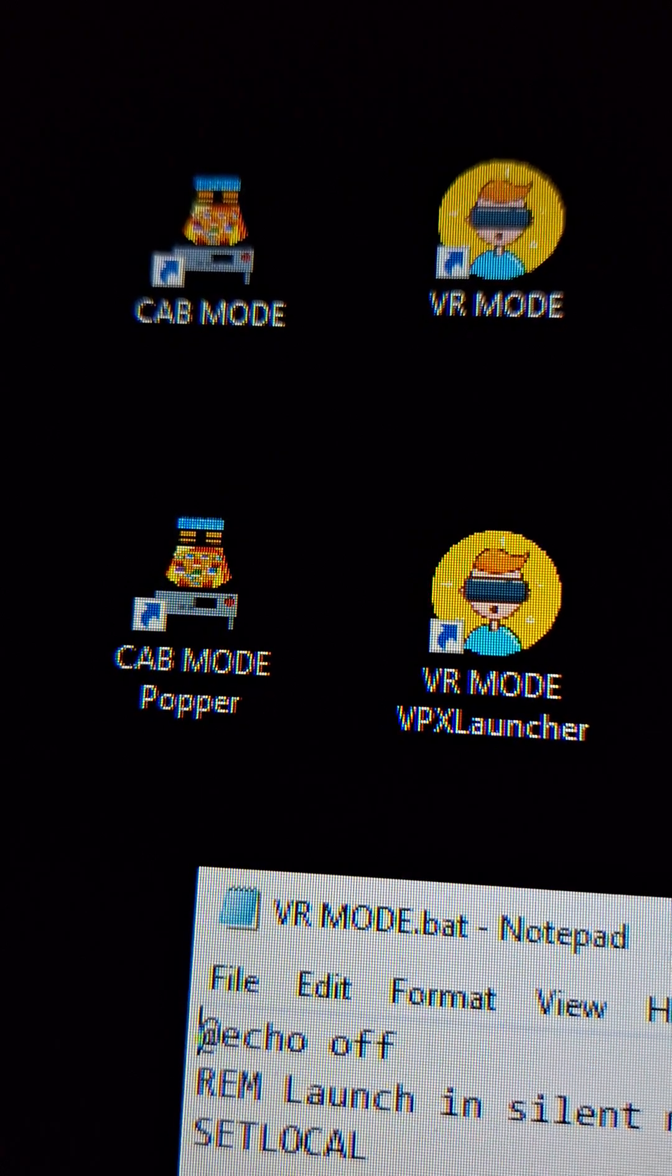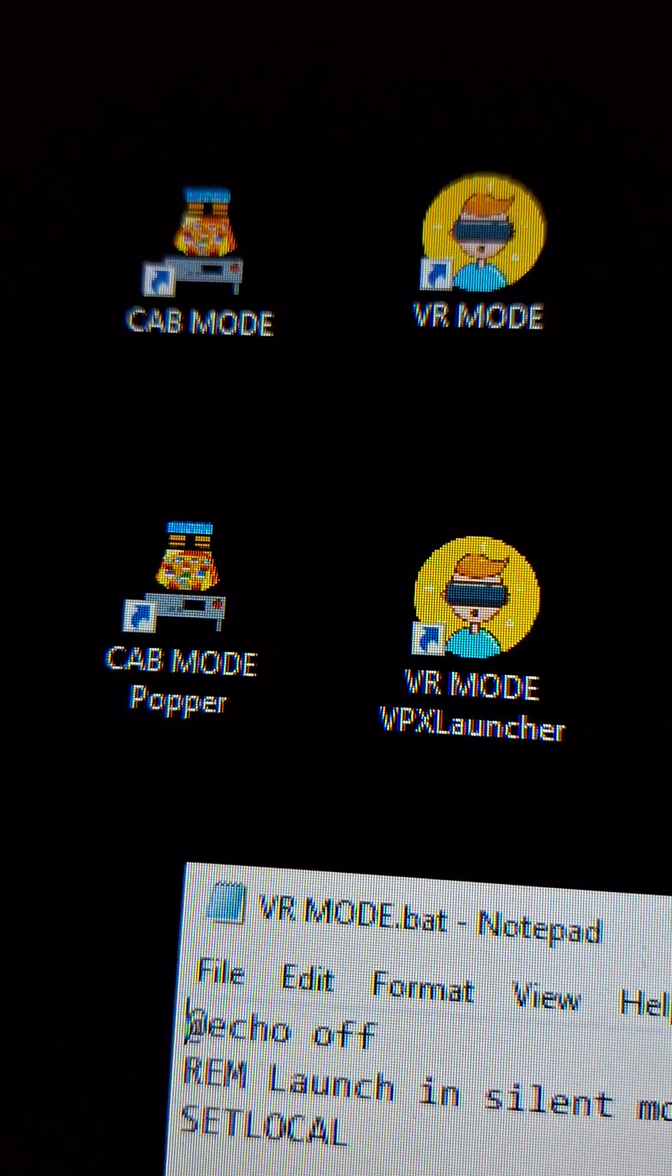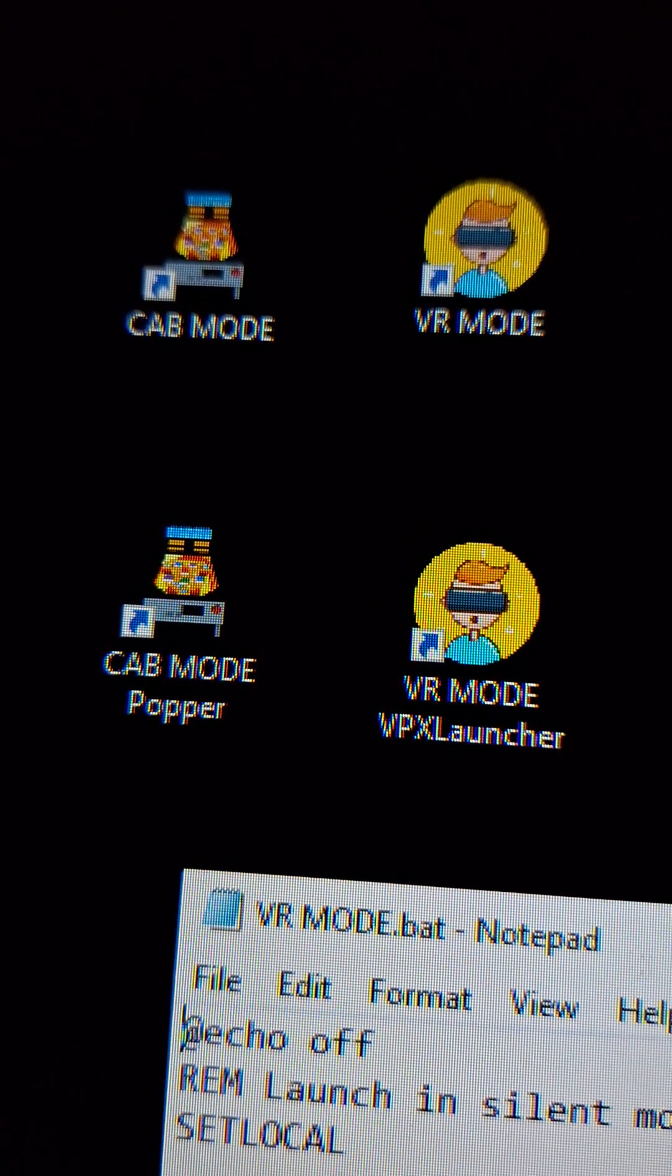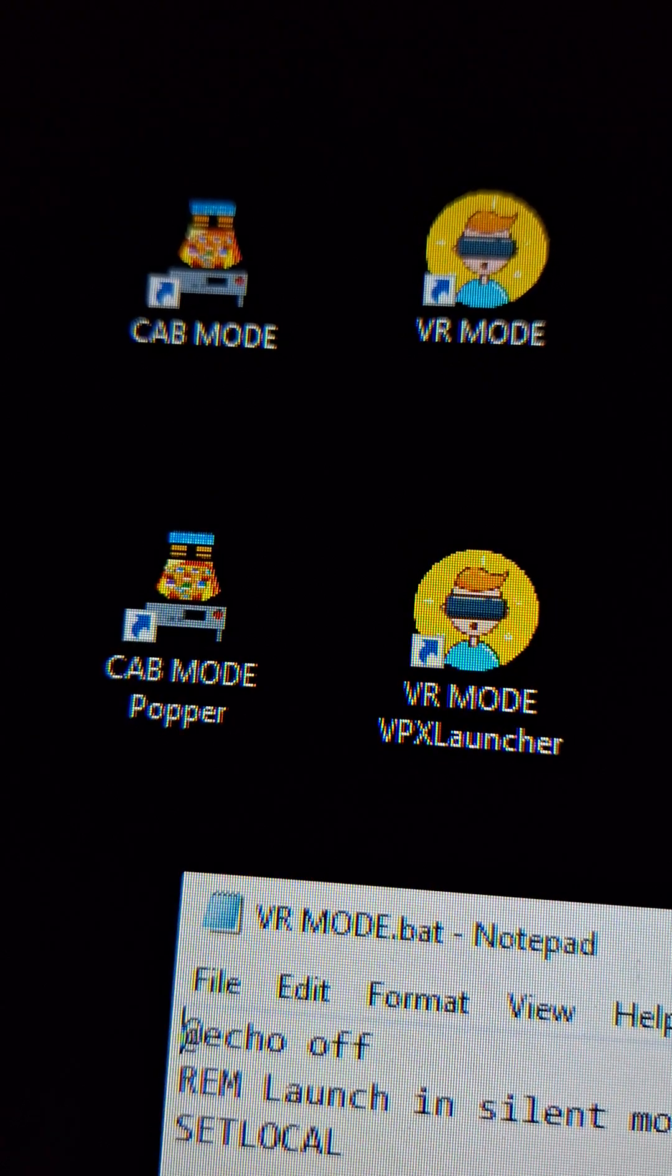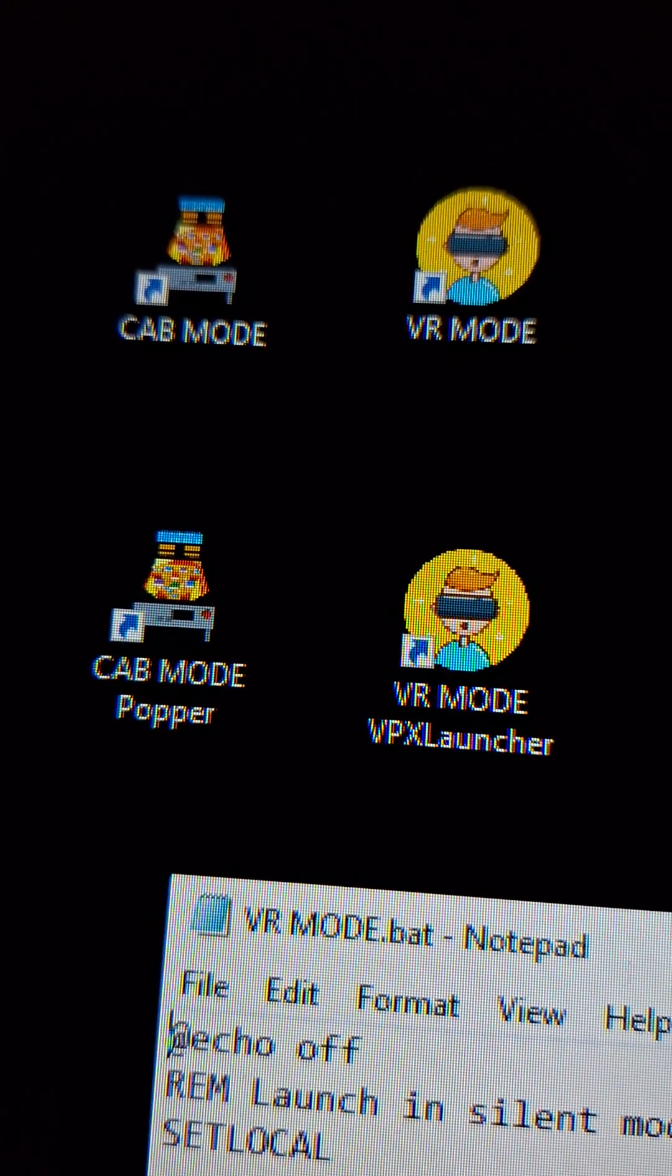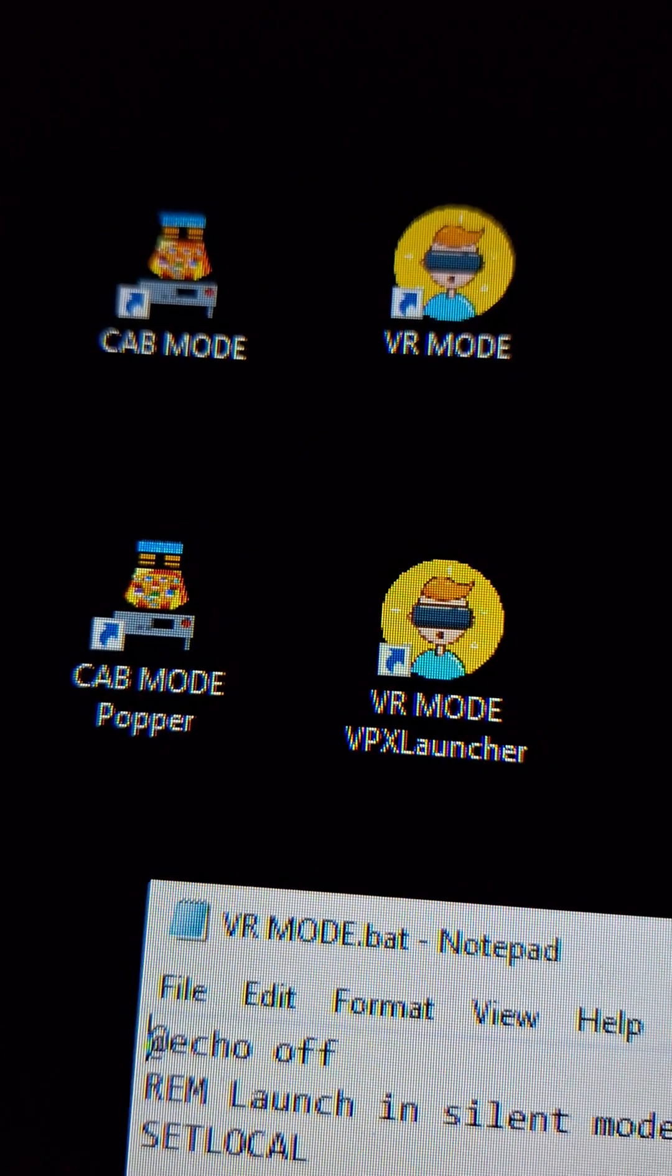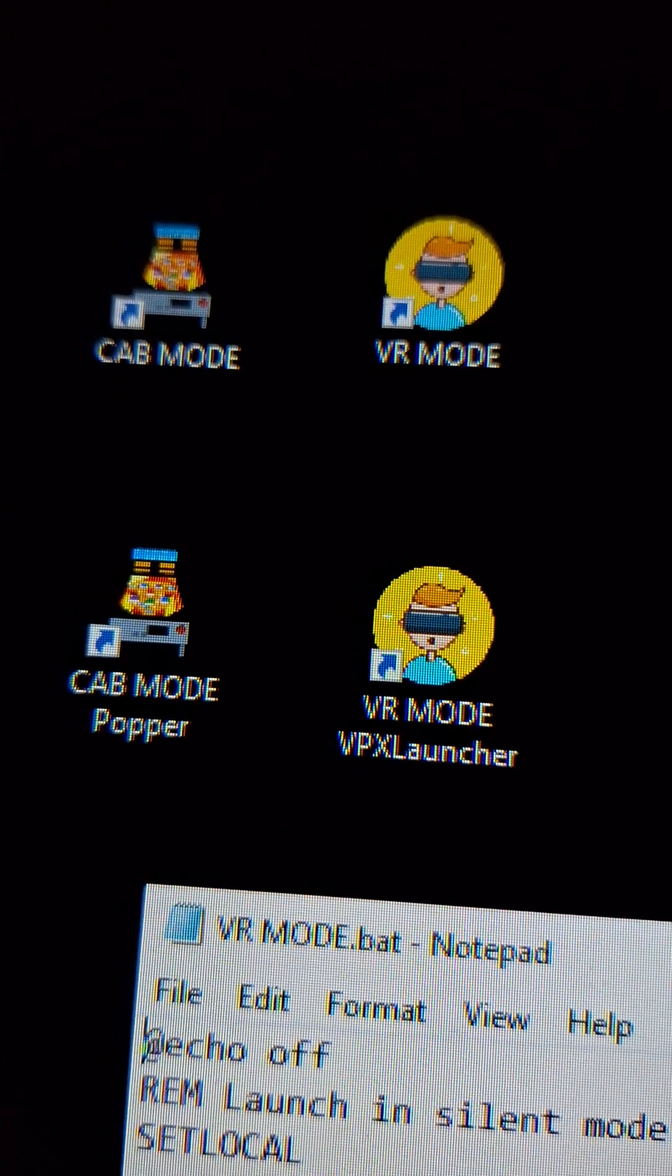I also have one called cab mode popper and one called VR mode VPX launcher. Essentially what the difference is, is that when I run cab mode, it just copies a bunch of files over into the respective folders. So the cab works properly. VR mode does the same thing. Cab mode popper will do that, but also then launch pinup popper for me. And VR mode VPX launcher will then launch VPX launcher for me.